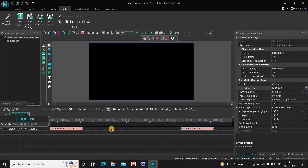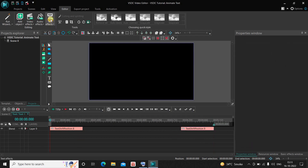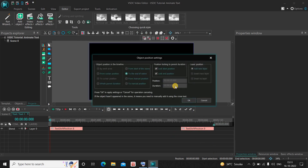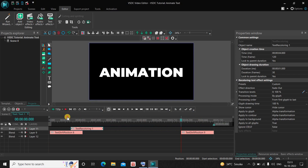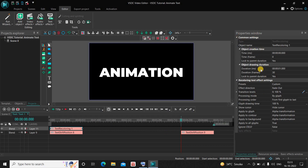Next, go to Text Effects once again and select Recoloring, then click OK. Place the recoloring text effect right at the beginning of the text object like this. Now look inside the recoloring text effect settings, which is present inside the Properties window.